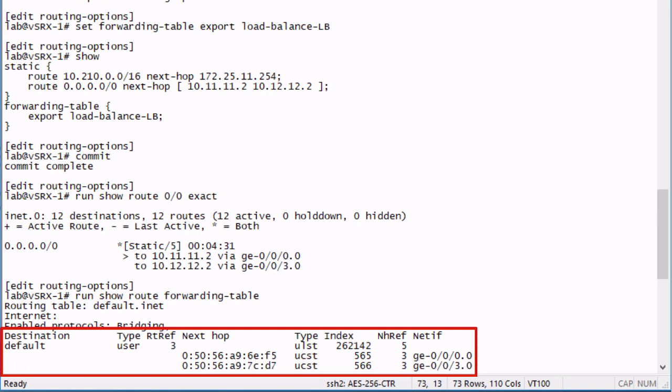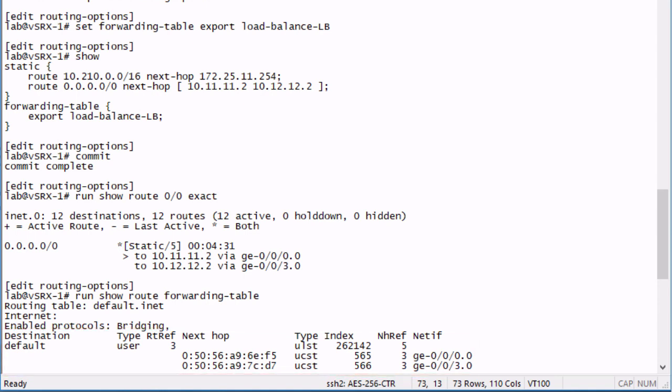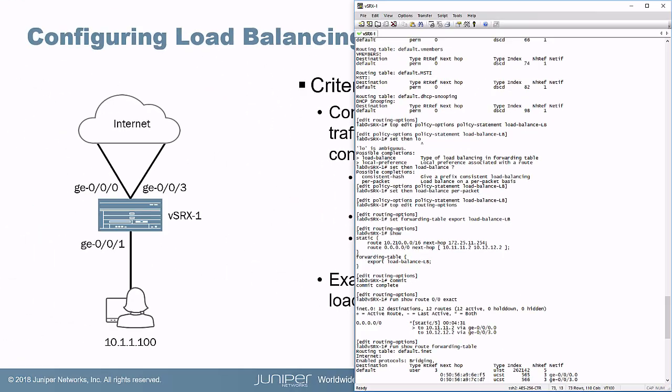We see for the next hop, it shows the MAC address of the next hop. It's a type unicast route. And we see that under net if, which is for the network interface, we can see that we're using both the gigi 000 and gigi 003 interfaces. So here we have a default route that even though it shows in the routing table that it's going to be using one hop, the forwarding table shows that we are using both hops here. Both interfaces, that's what we want to happen. So sessions coming from the user network are going to be load balanced over these two interfaces.